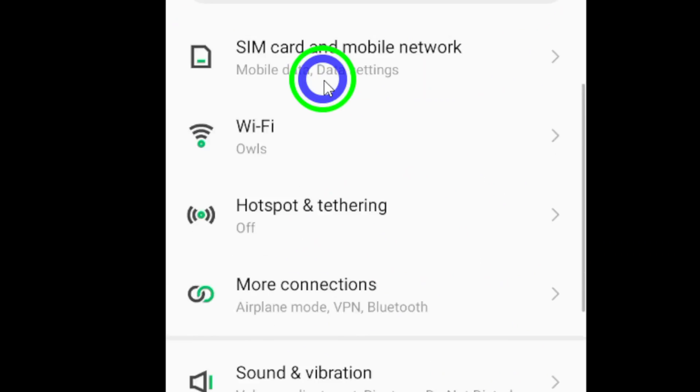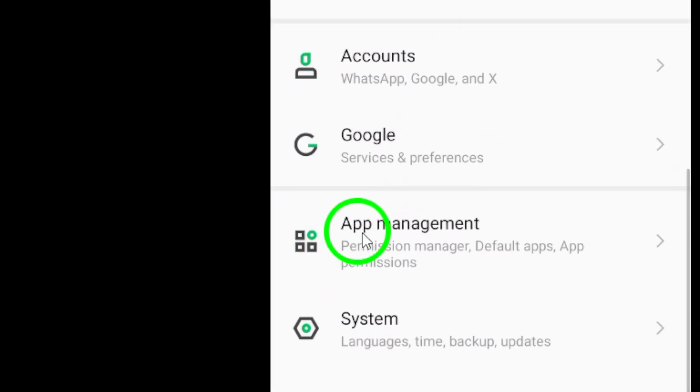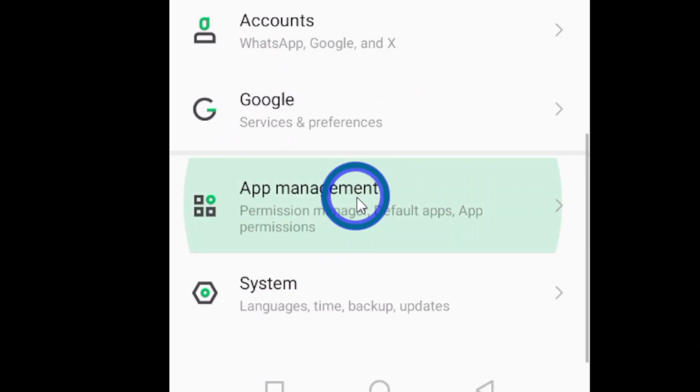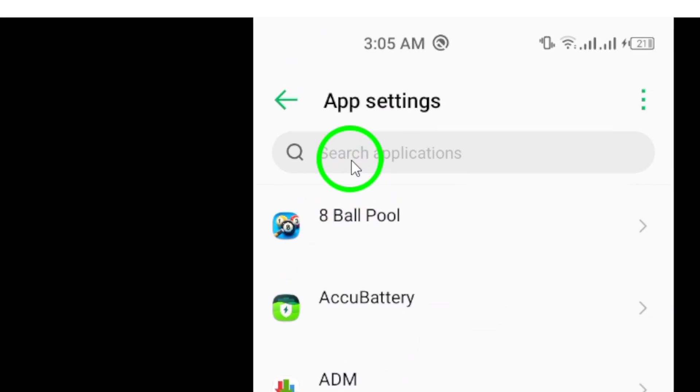Once you're in the settings, navigate to the section labeled Apps. This is where you can manage all the apps installed on your device.